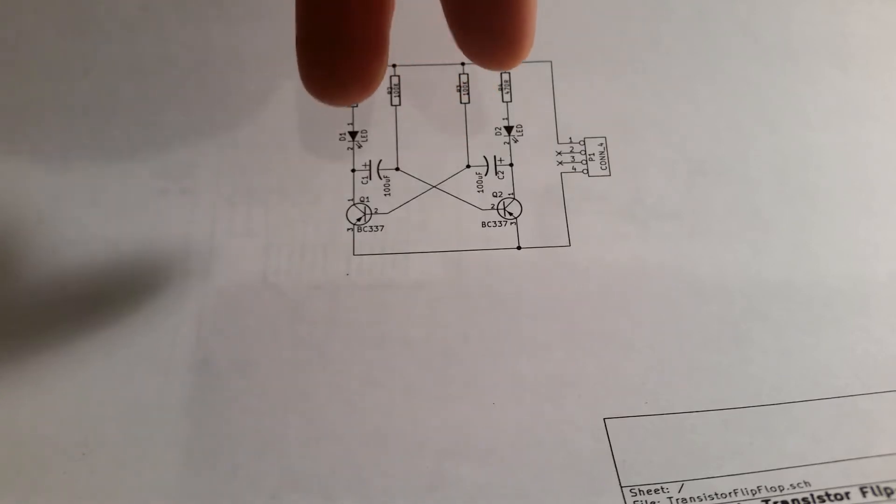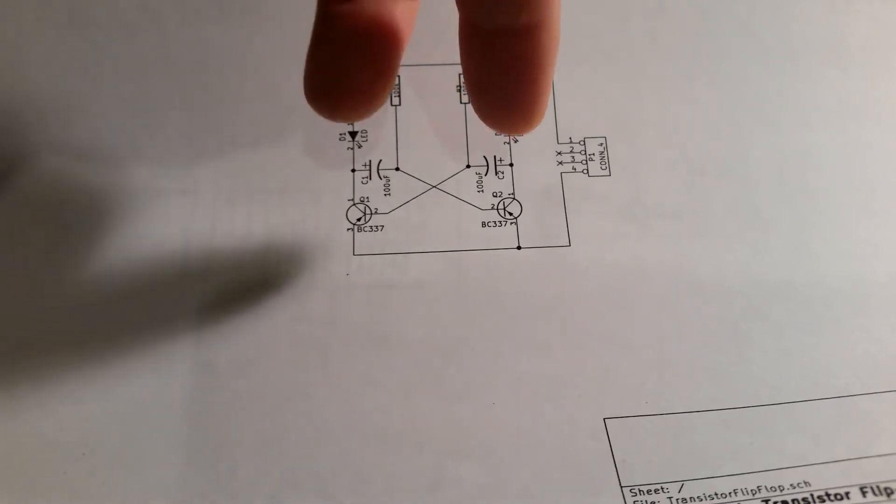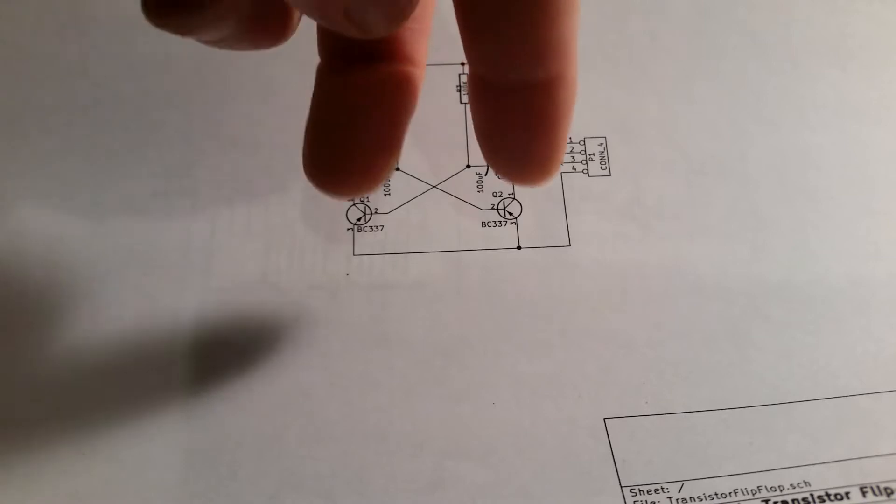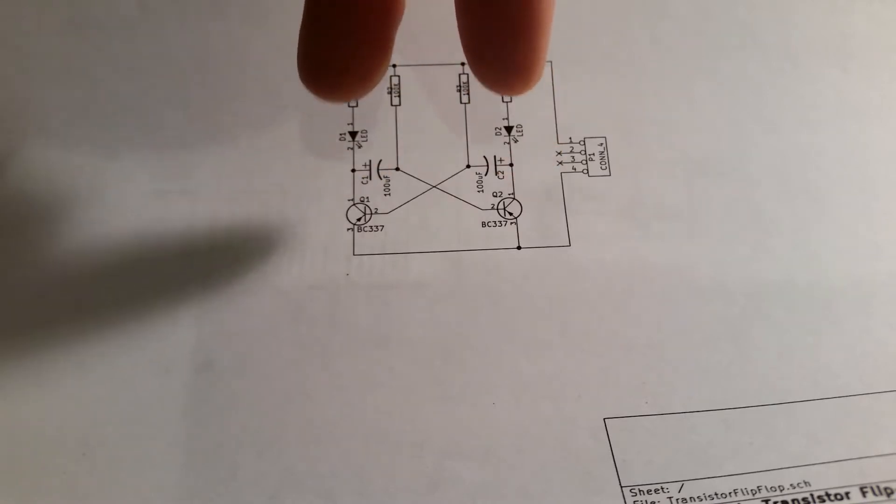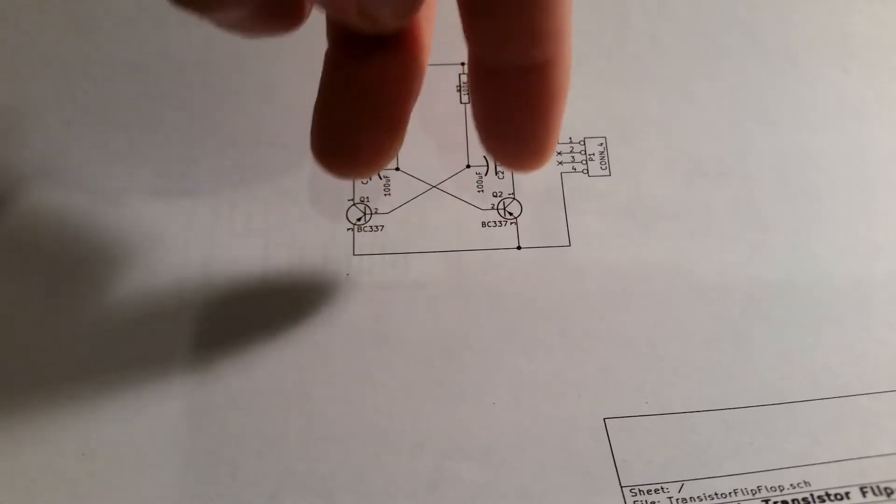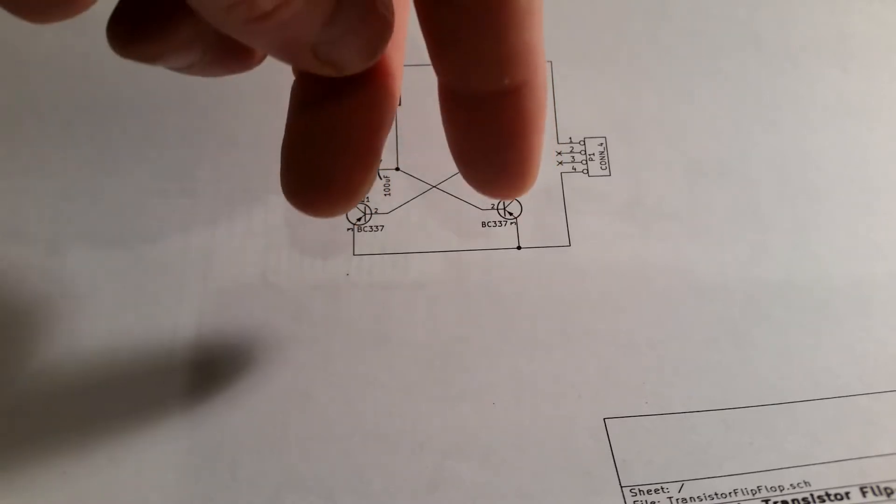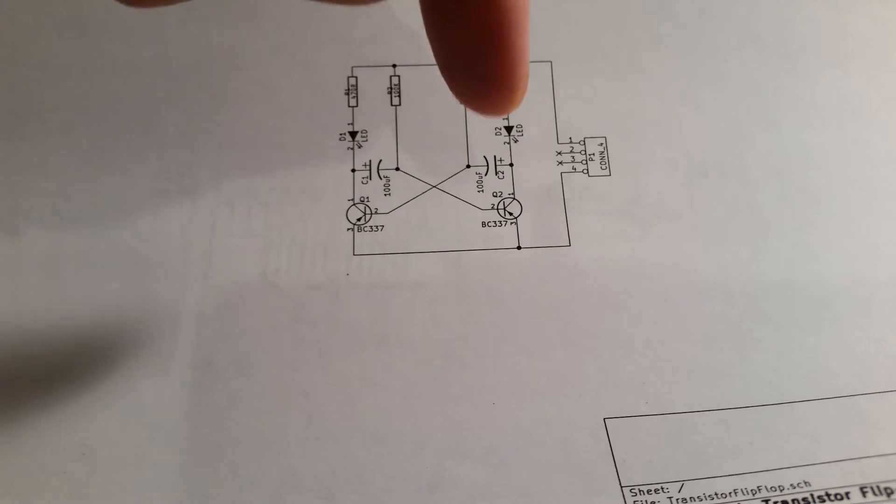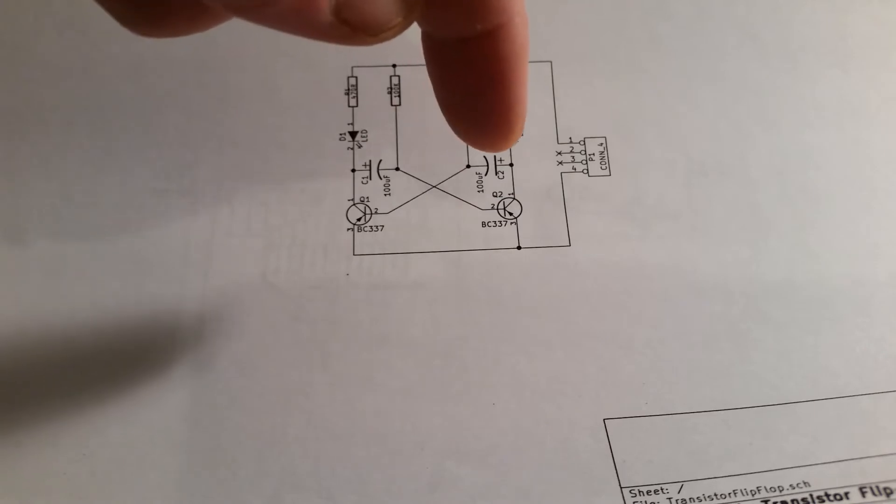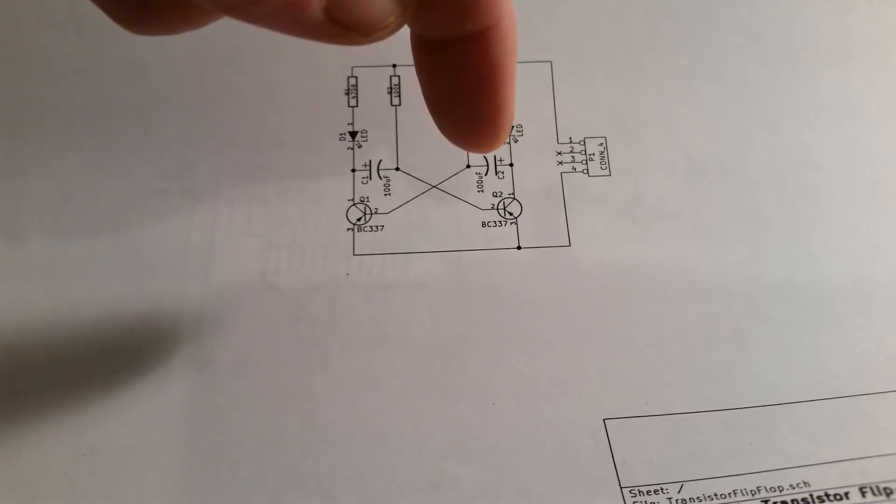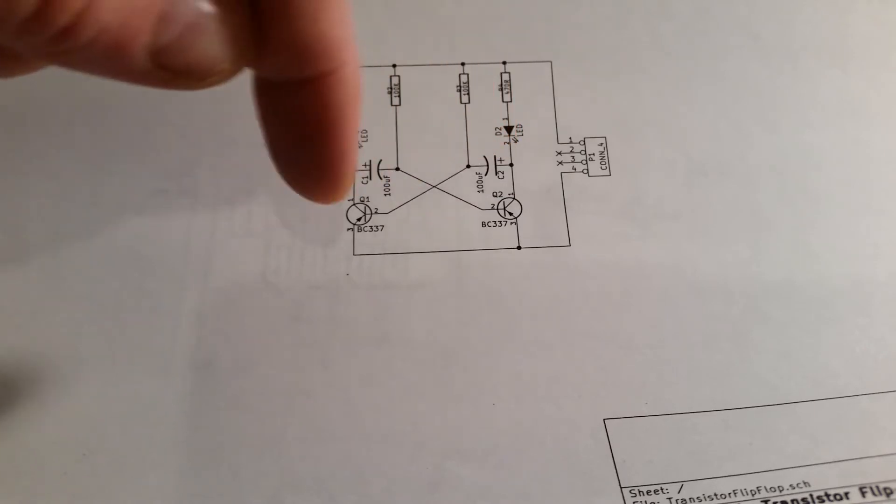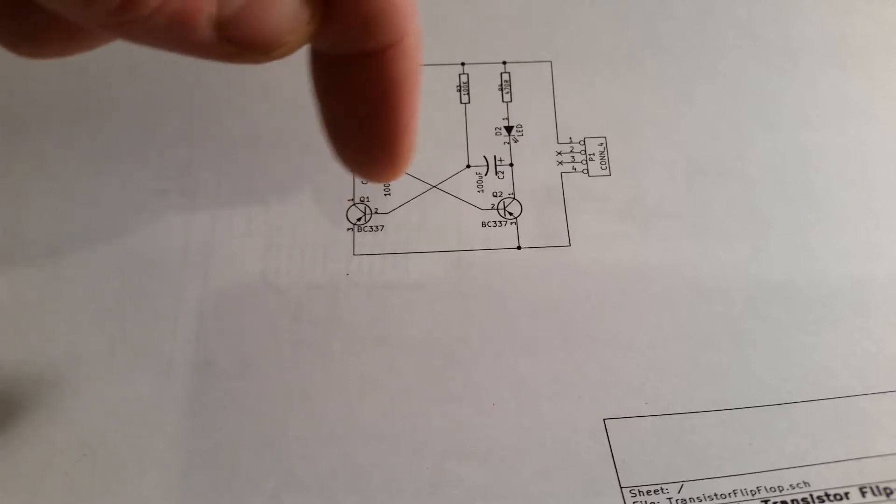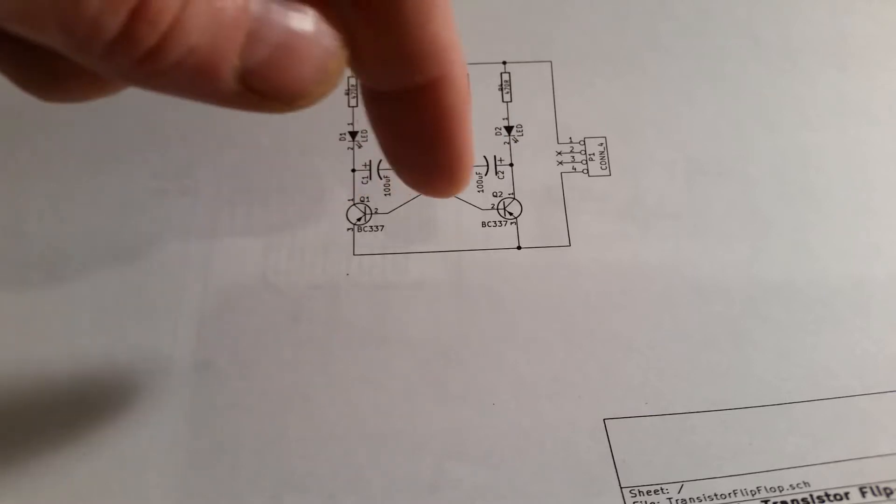So for a moment both LEDs will be on at the same time because both transistors will be switched on. But as soon as one reaches saturation then it will switch off totally the other transistor.